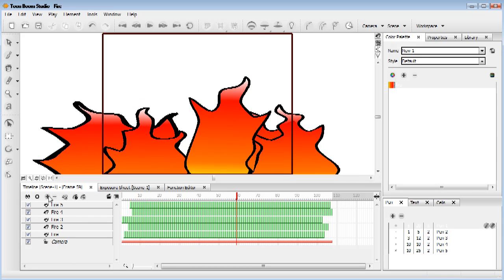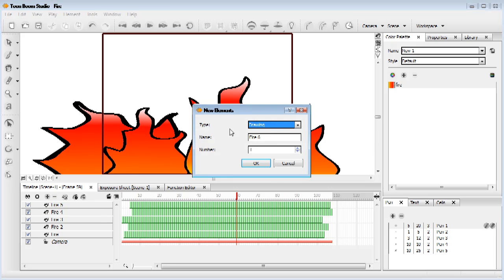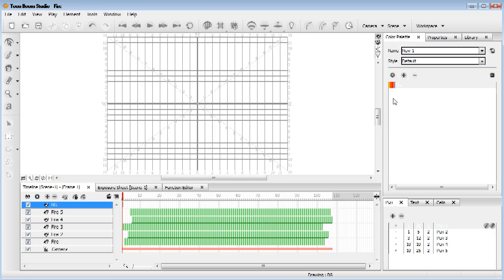So, we're going to add a background layer now. So what we're going to do, we're going to click on this little plus icon, add a new drawing. I'm going to call it BG, short for background, not anything else, I can assure you. Come to our drawing view, click on this tab.